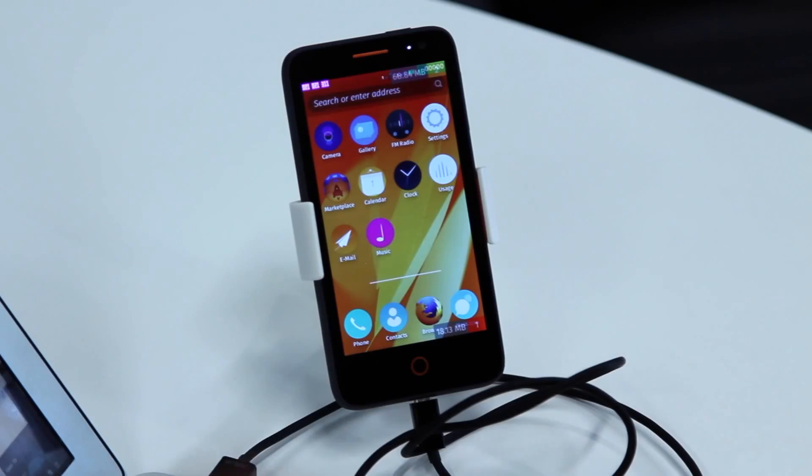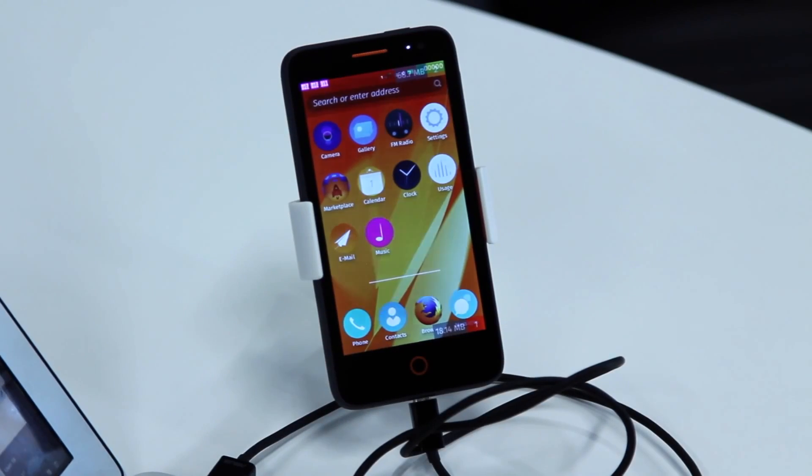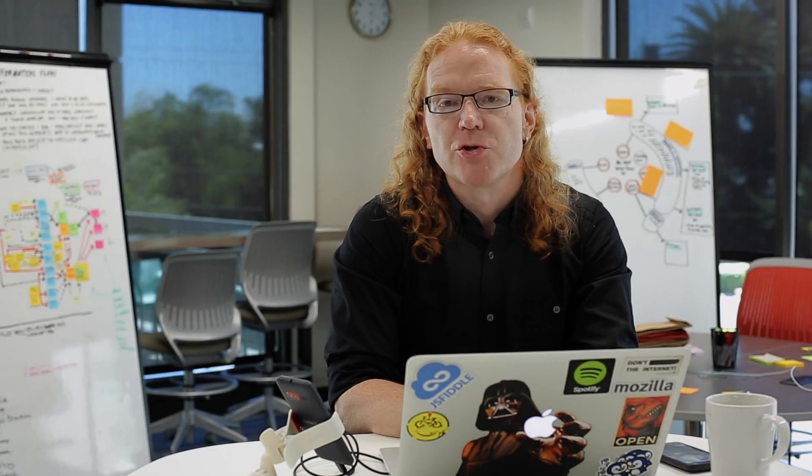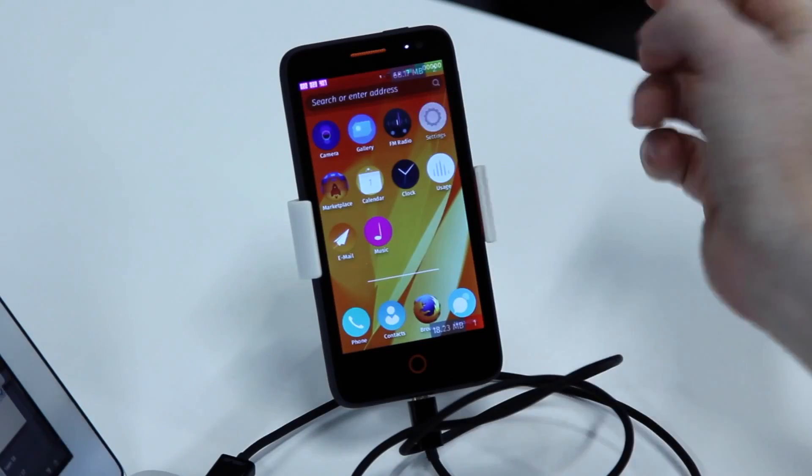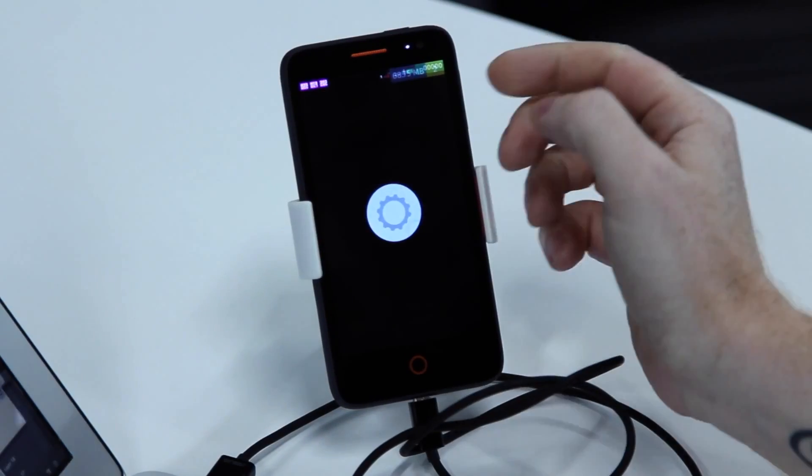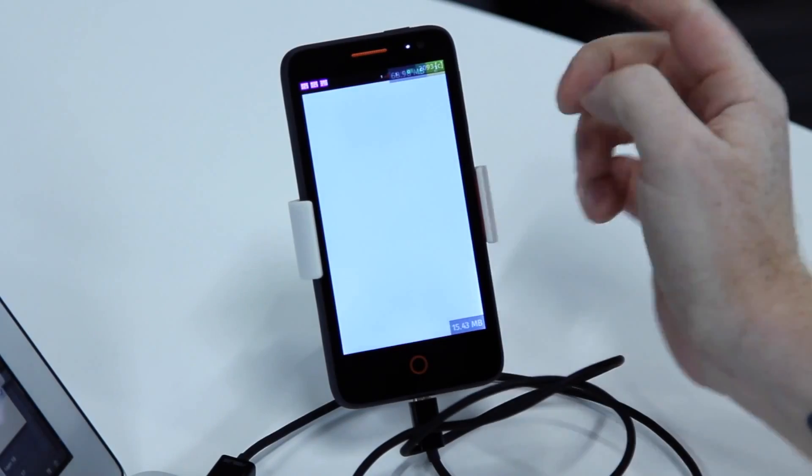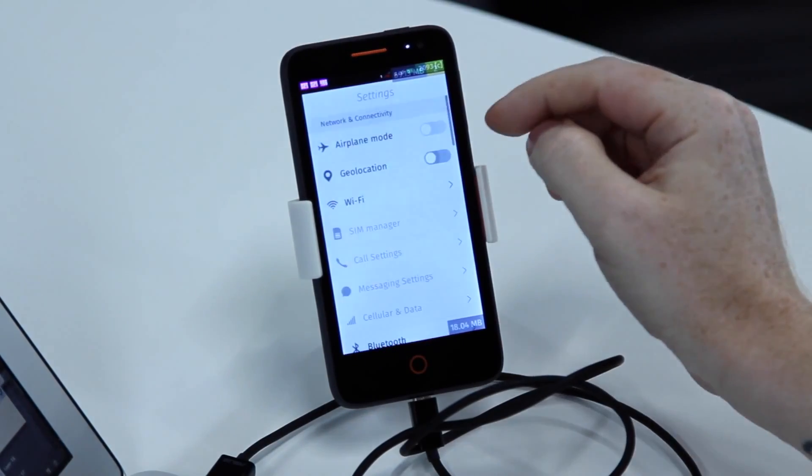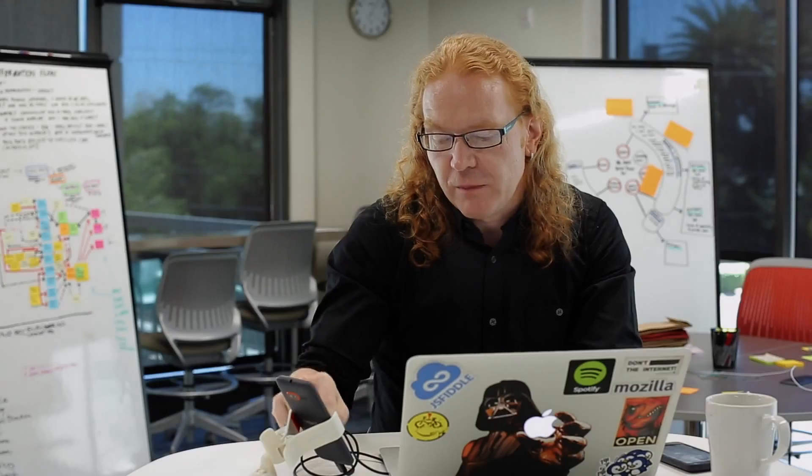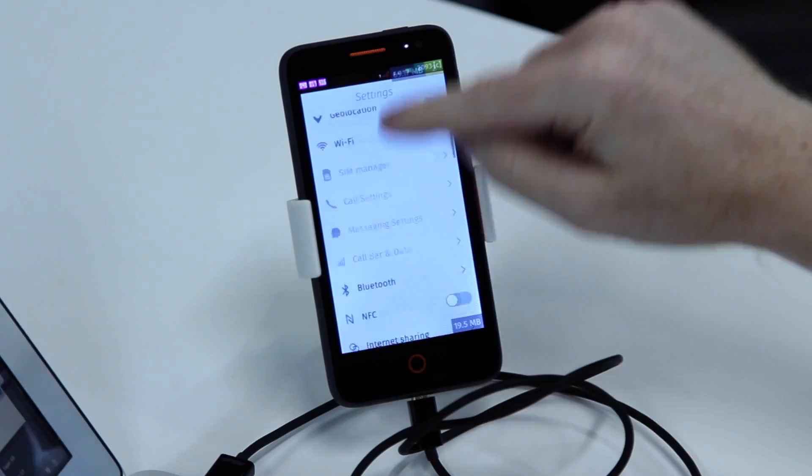All you have to do is connect your Flame Reference device via USB to the computer and make sure that ADB debugging is enabled. You do that in the settings and make sure that ADB is there.